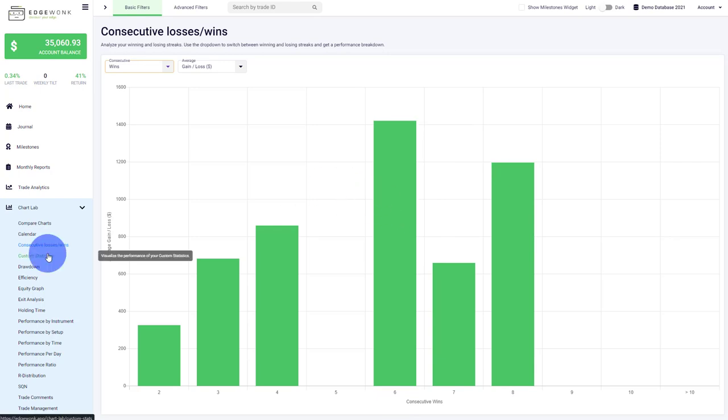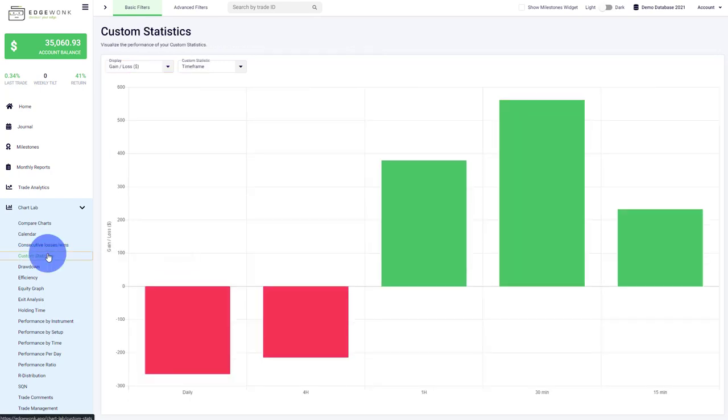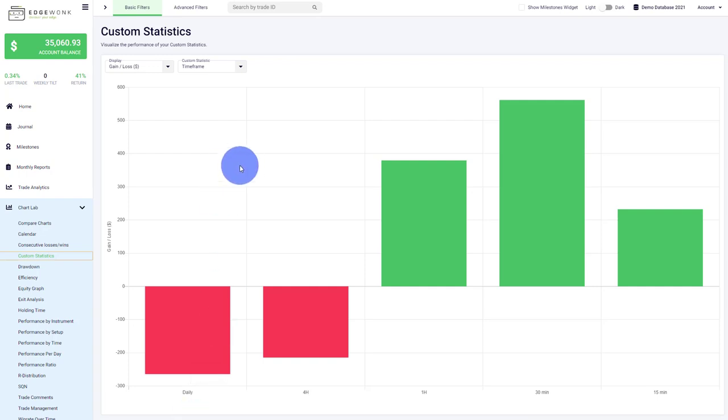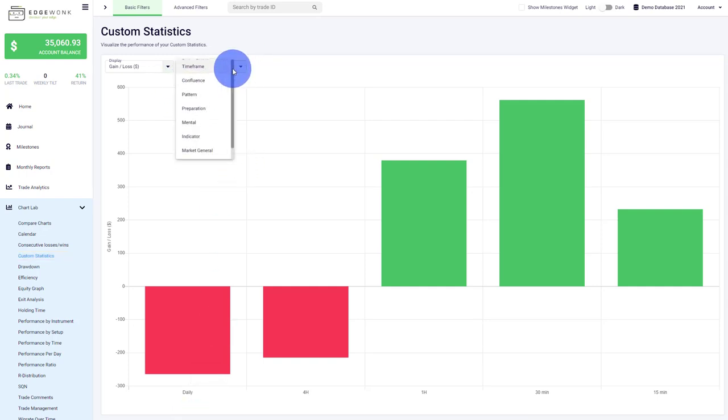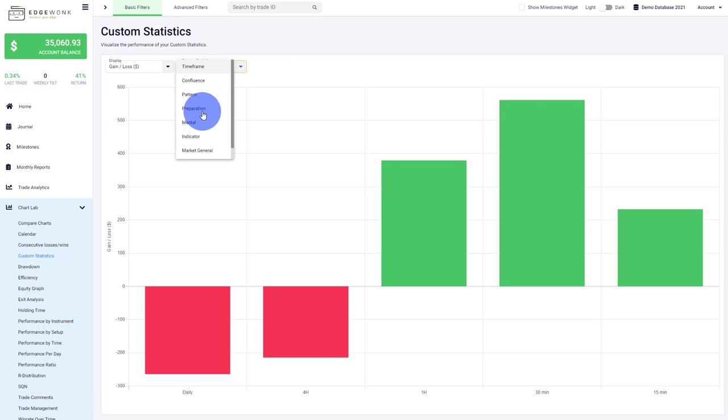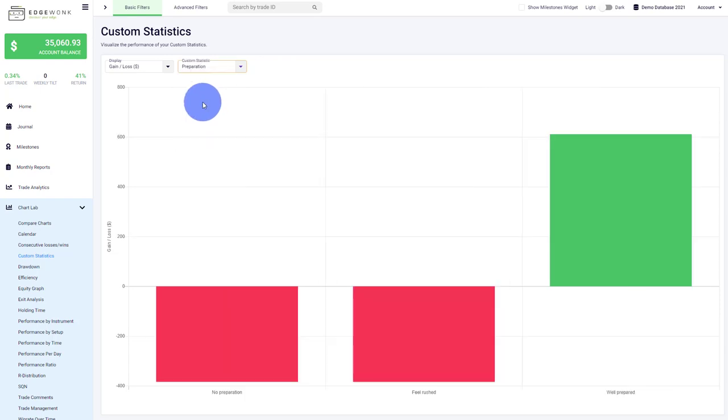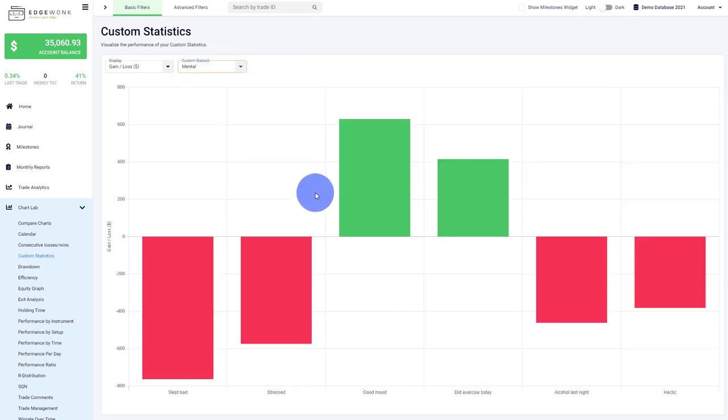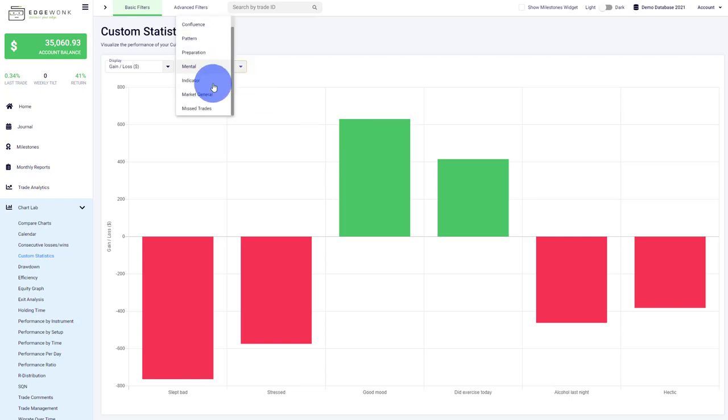Custom statistics is one of our most favorite and most powerful tools in Edgewonk because it removes all limitations from your journaling practice. This is completely customizable—you can track whatever you want. Here you can see the trader is tracking timeframes, confluence factors, price patterns, but also preparation. How well did you prepare? You can analyze your mental state as a trader and how it's impacting your performance.